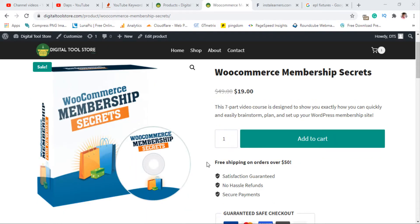It just doesn't make sense when you're selling digital products and you have a quantity feature on your product landing page. It doesn't make sense. Nobody buys two digital products — people just buy one. It's only when you're selling physical products that you need quantity.